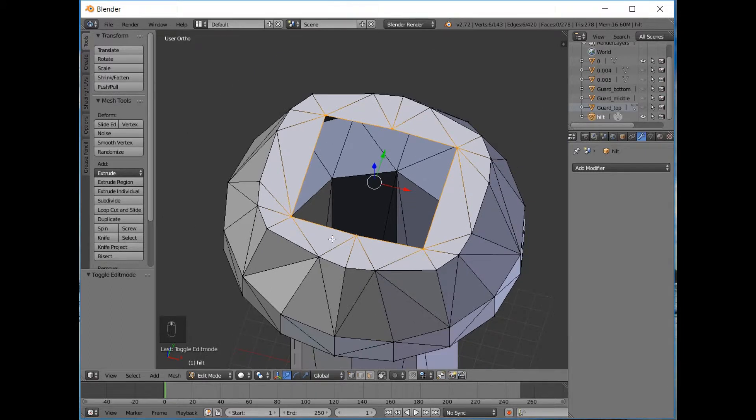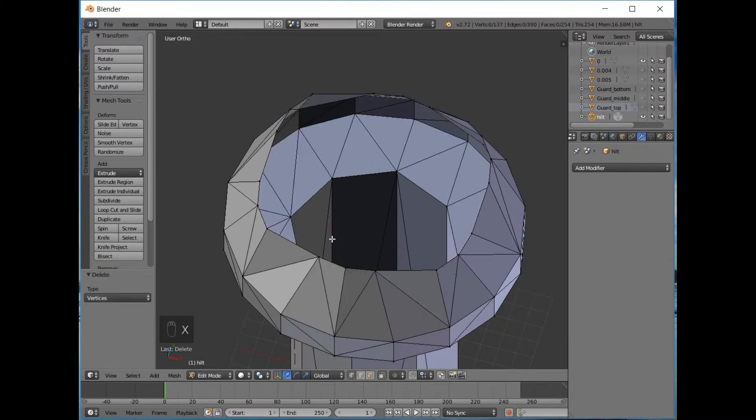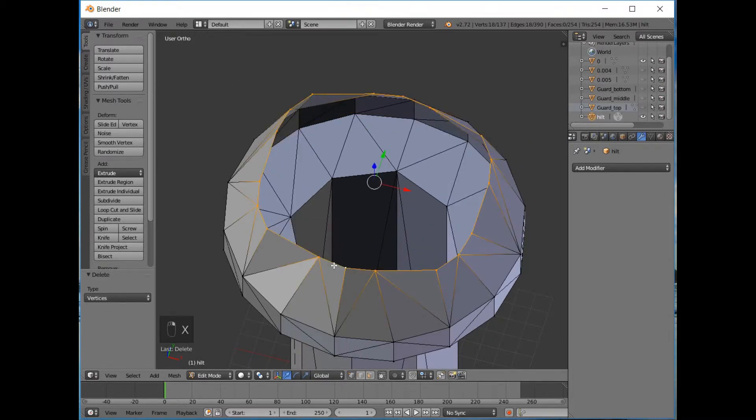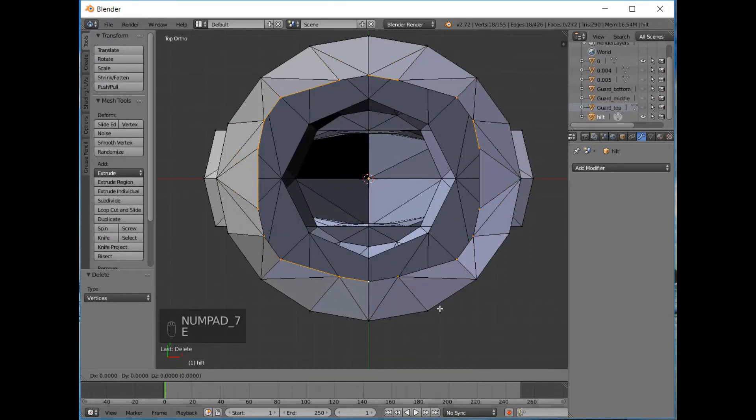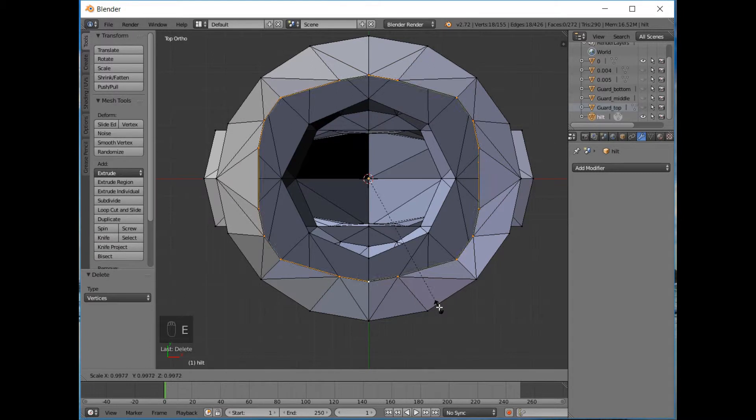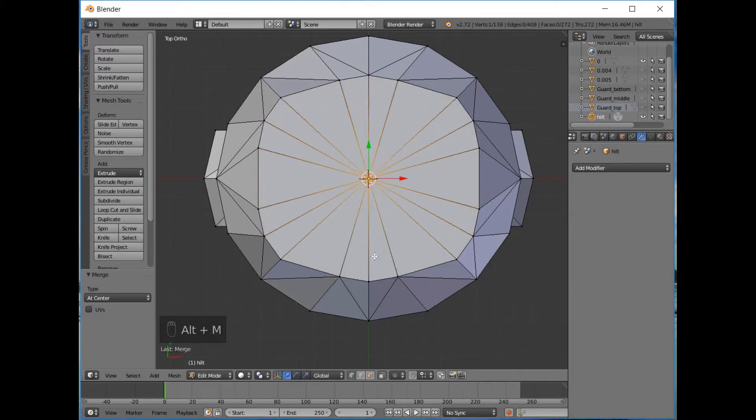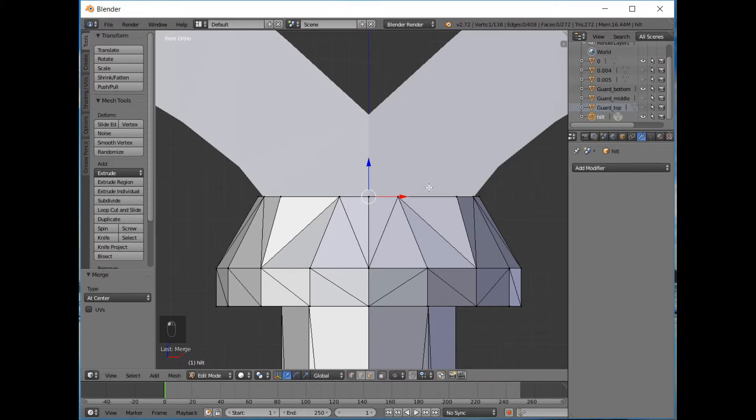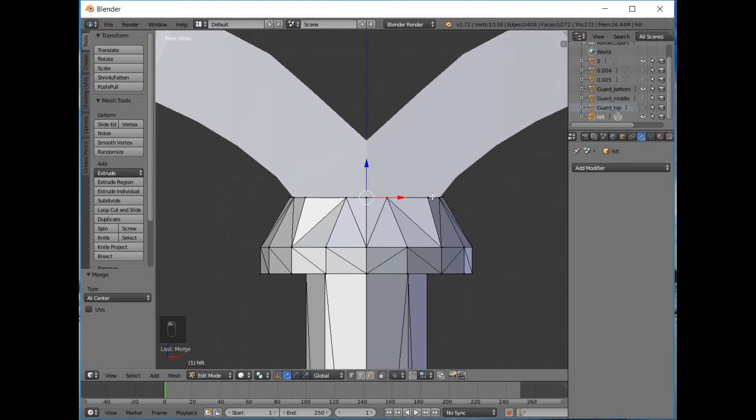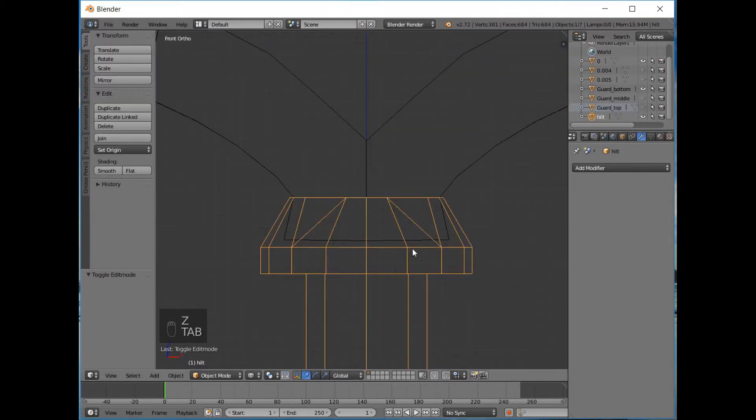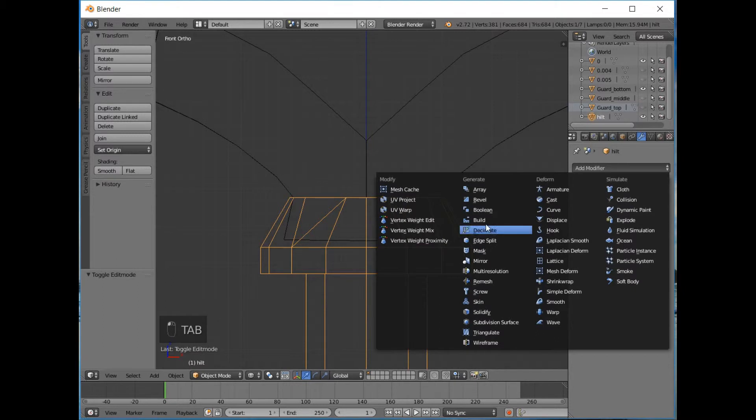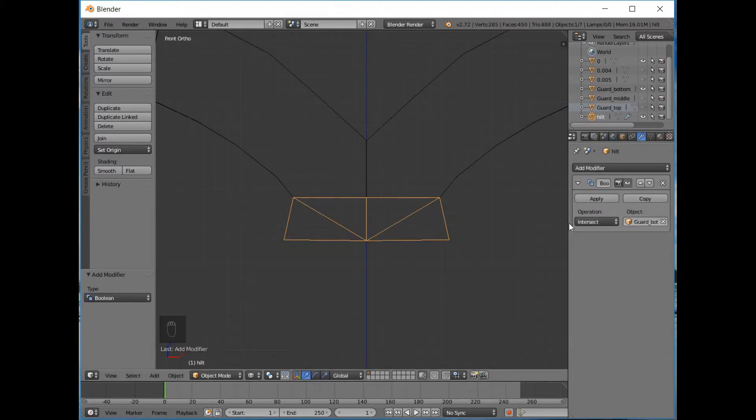So if we just press Alt right-click to delete all these vertices and then Alt right to select this loop and go to 7 to go to the top view, extrude with a scale, bring it in, Alt N and merge them all at the center. So that's given us a nice flat face.